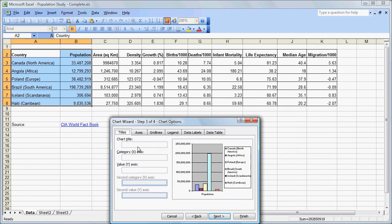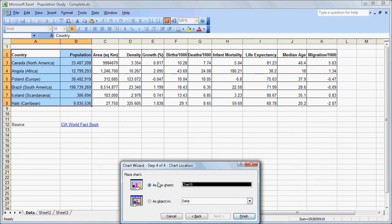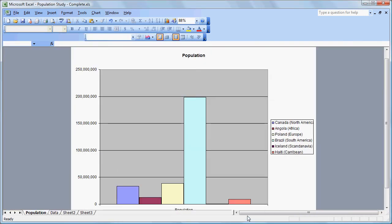This is a fairly straightforward graph, so all we need is a title — we need to know that this is Population. We click Next. Now it says how do you want to do this — do you want it as an object in the sheet? We are going to create multiple graphs, so we are going to create each as its own sheet. We go to As a new sheet, call it Population, and click Finish. There we have our graph, placed in its own sheet tab. We can drag the tab to come after the data sheet.